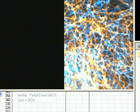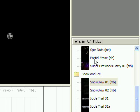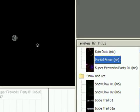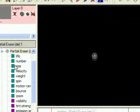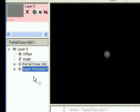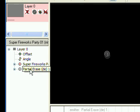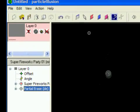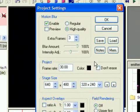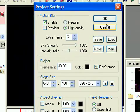There is a completed partial erase emitter in the November 2007 emitter library. To use it, just add it to a project and make sure it is underneath all emitters in the hierarchy. Drag it down to the bottom if needed. Then turn on the Don't Erase option in the Project Settings dialog.